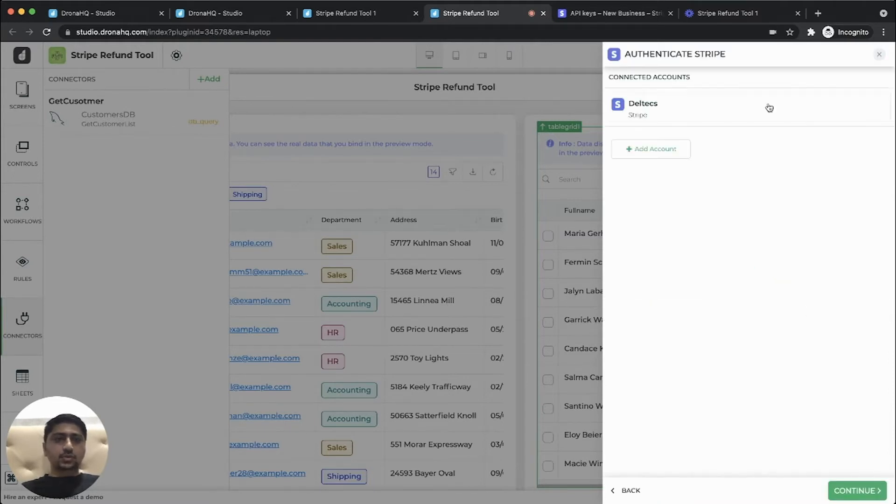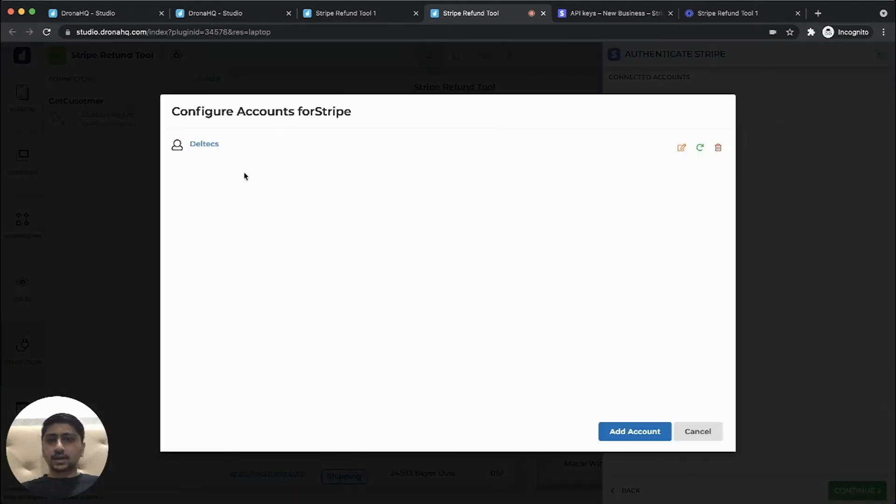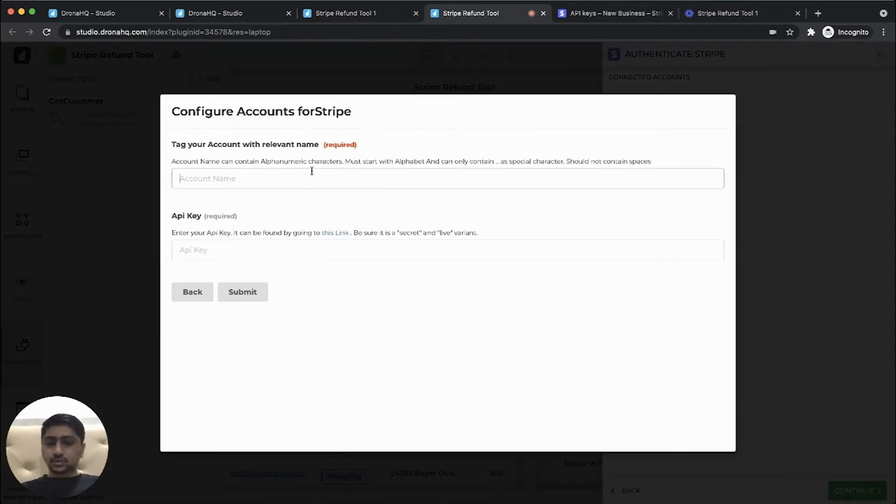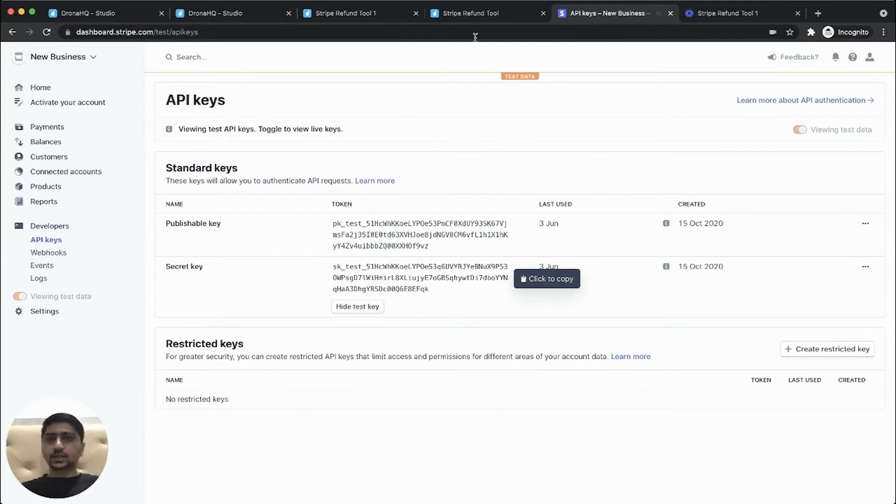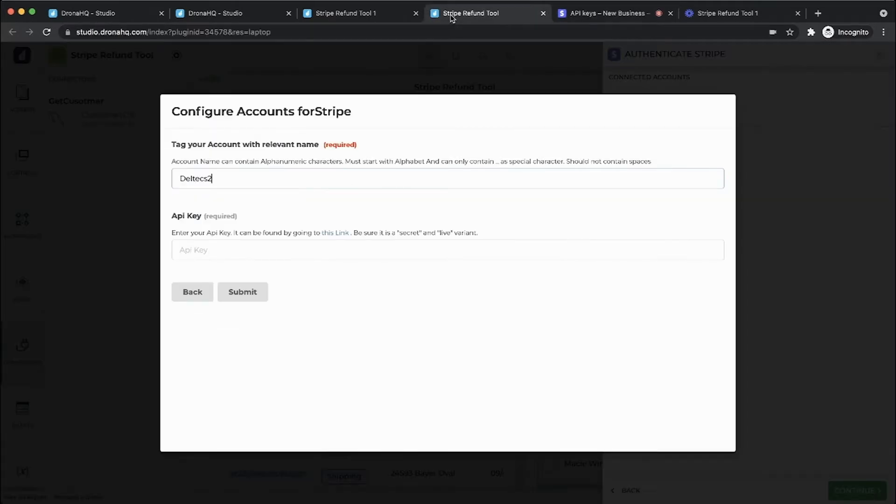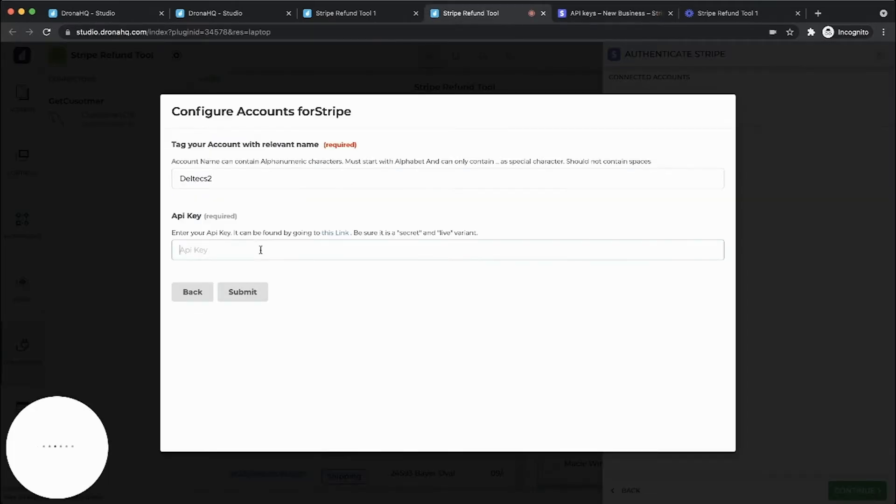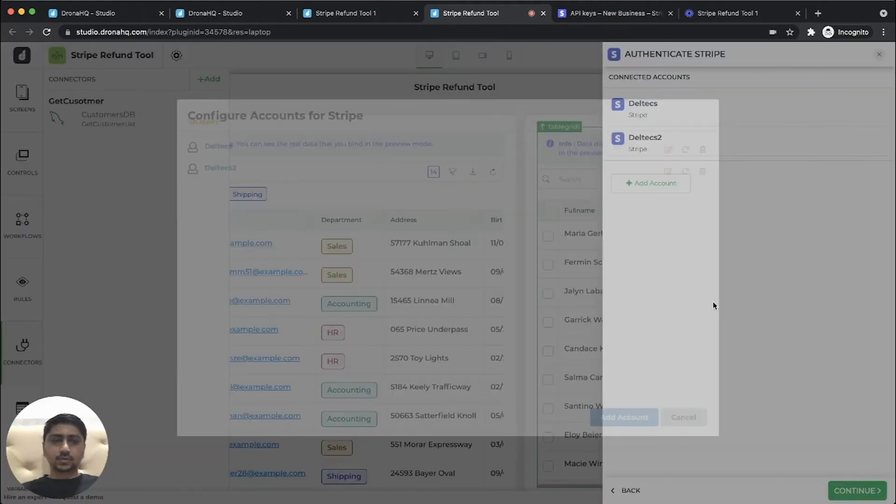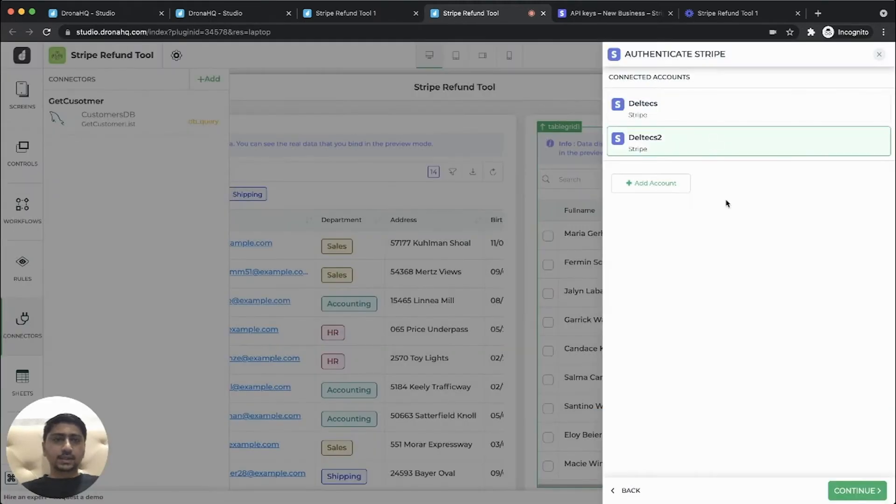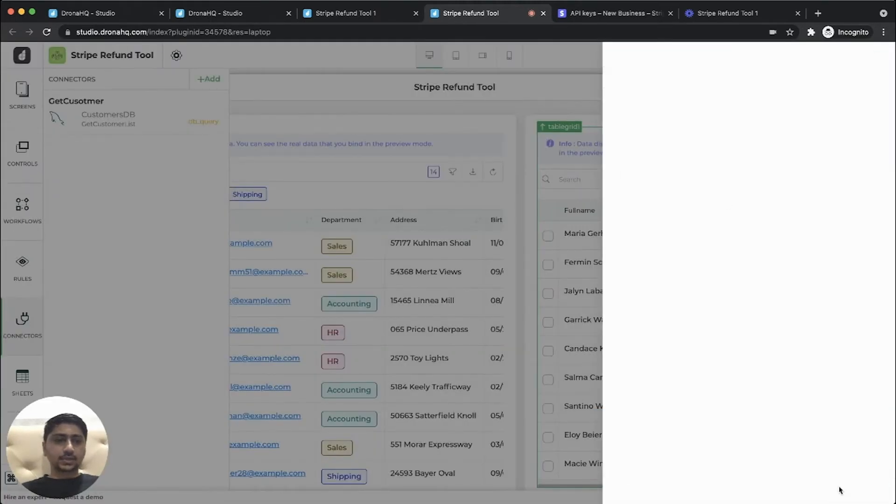So now the account is already added, but we can add another, a new account. So let's give another name and API key can be found under the developers API key and secret key. So this is a test key, but you can use your production key. So this got added. Let's select the test too.